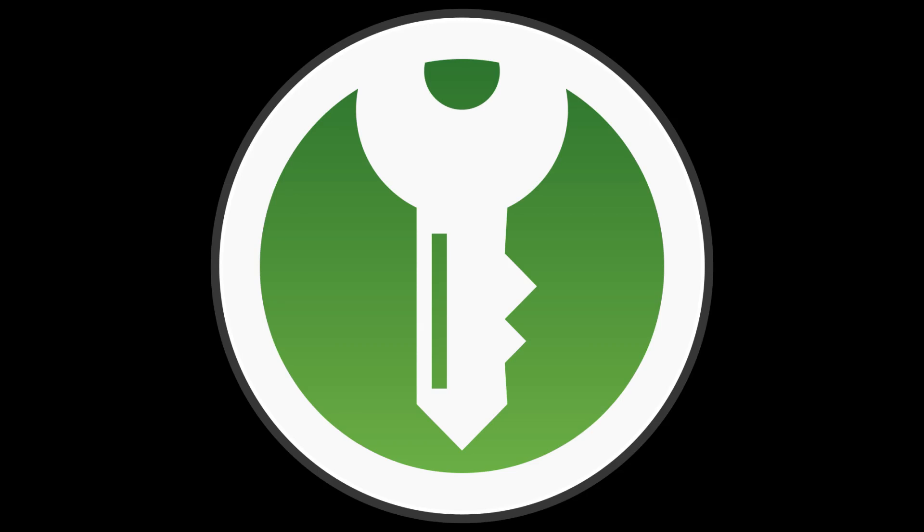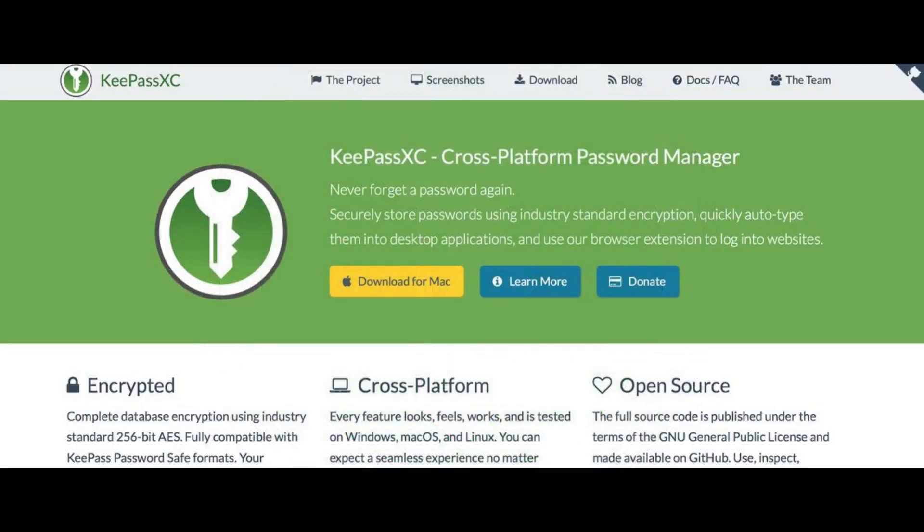So, without further ado, let's get started with this tutorial, shall we? The first thing you will need to do is to head over to KeePassXC.org.